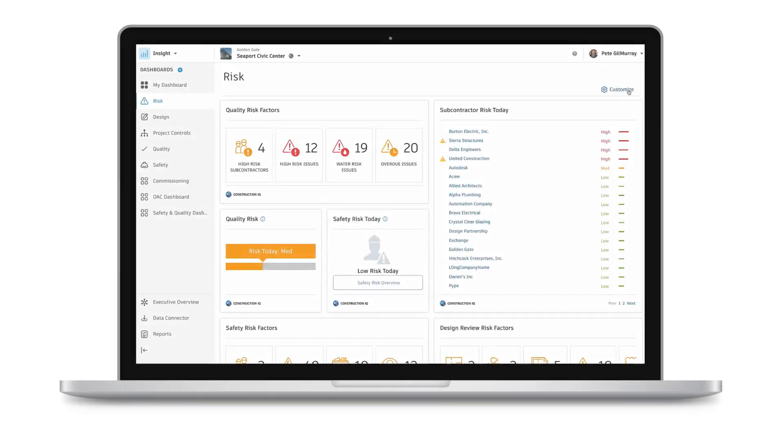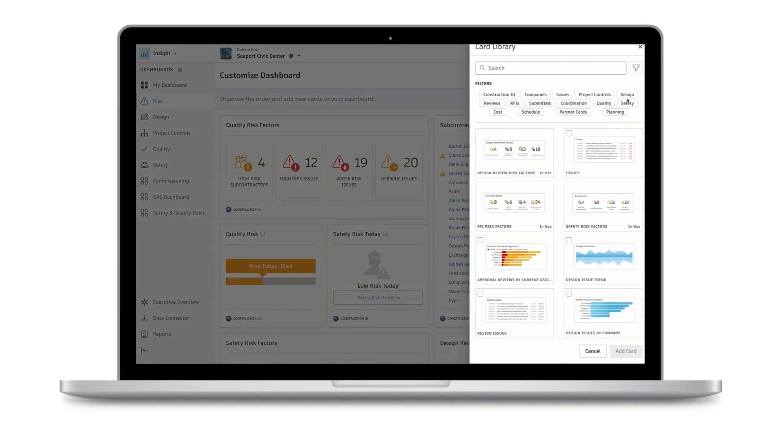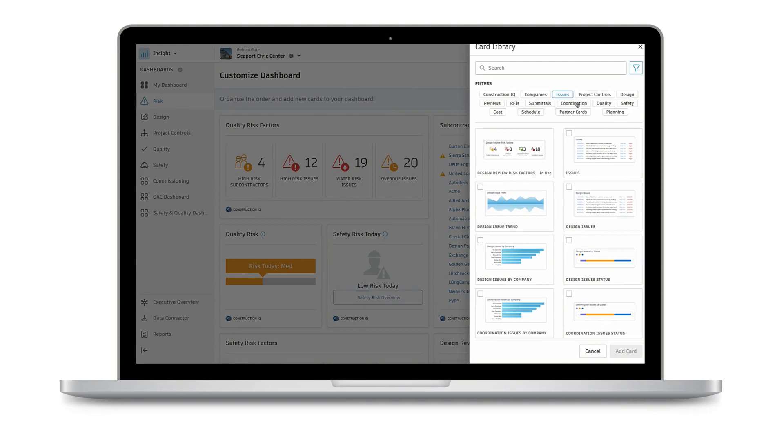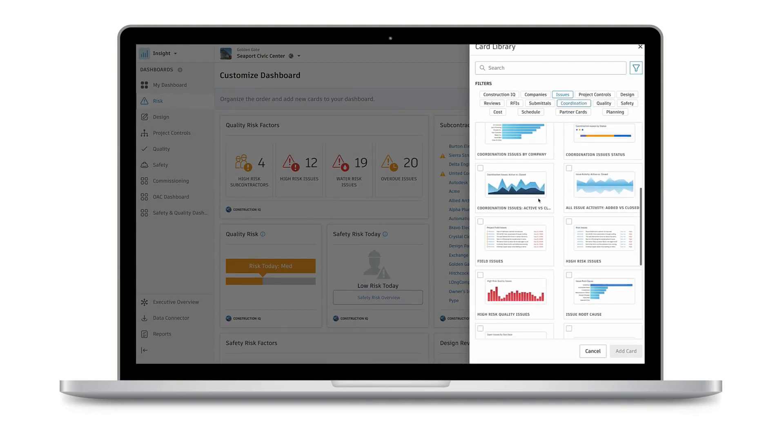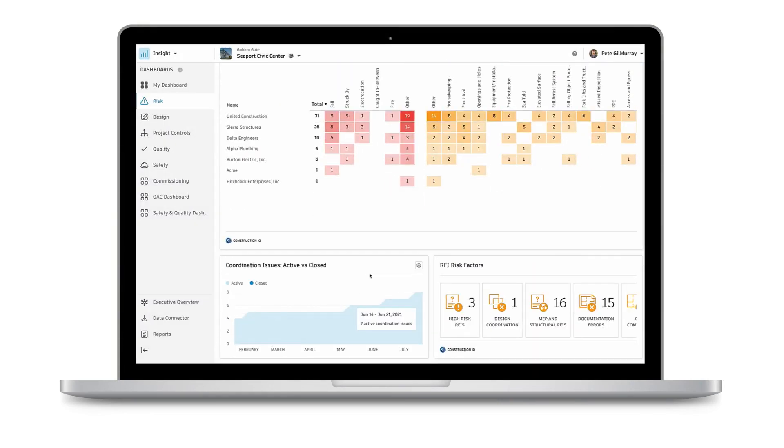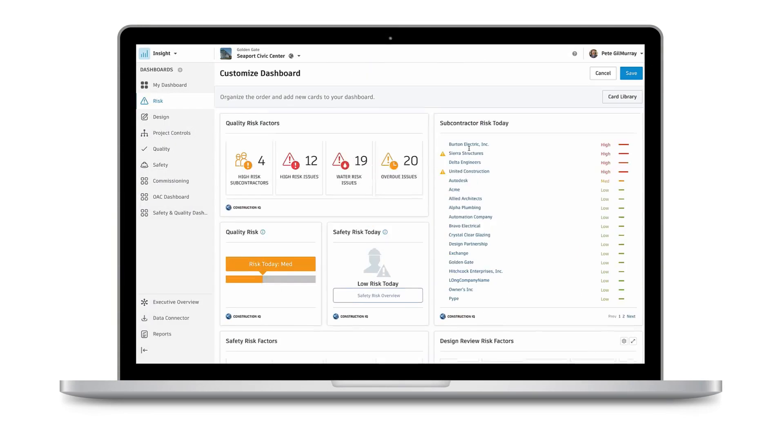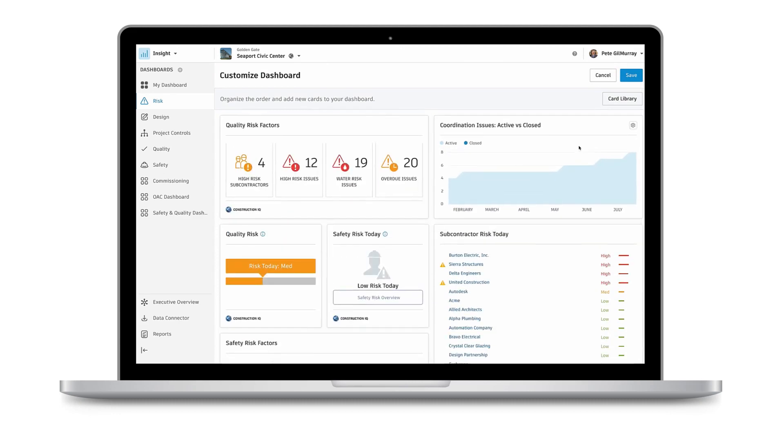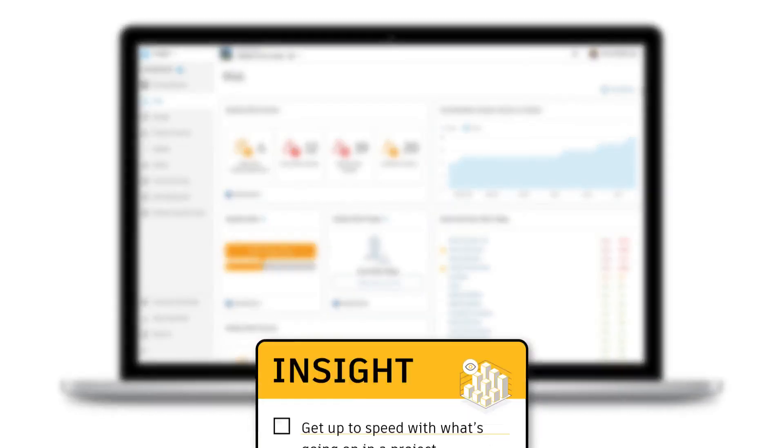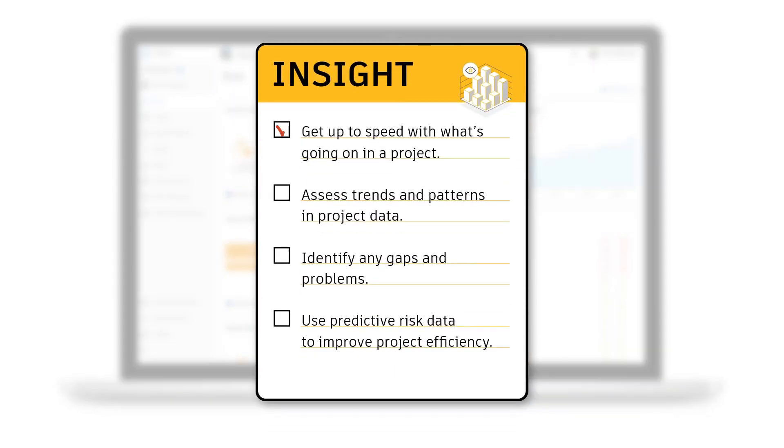Insight provides a customizable ecosystem that delivers unified project-level data, analytics, and predictive insights. It can help you get up to speed with what's going on in a project, assess trends and patterns in project data, identify any gaps and problems, and use predictive risk data to improve project efficiency.